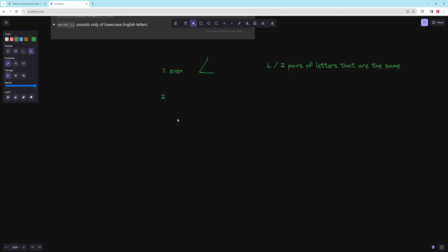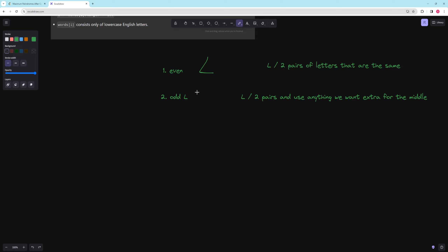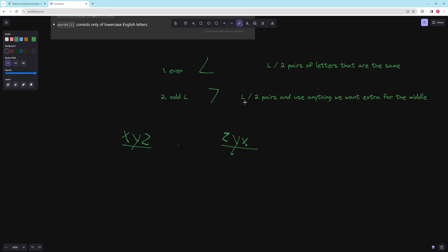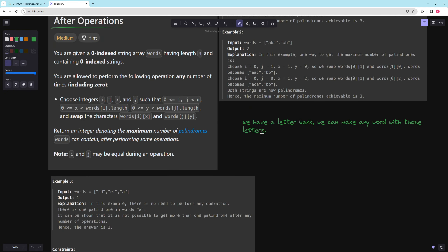For an odd-length palindrome, say length L, we still need floor(L over two) pairs, and we can use anything we want extra for the middle. So for length seven, the left and right have to be pairs — you need three pairs like XYZ...ZYX — and the middle can be anything we want. The middle element doesn't really matter; we just have to have that L over two pairs. That's the key to solving this problem.